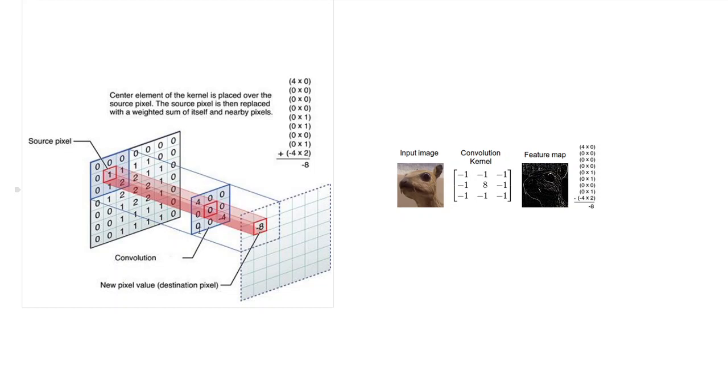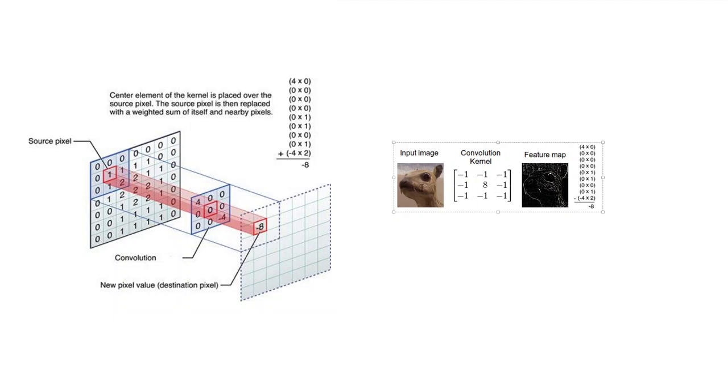Finally you'll have an output. So this is the convolution operation. Just to give you an example, if this is an input image and this is your convolution kernel,